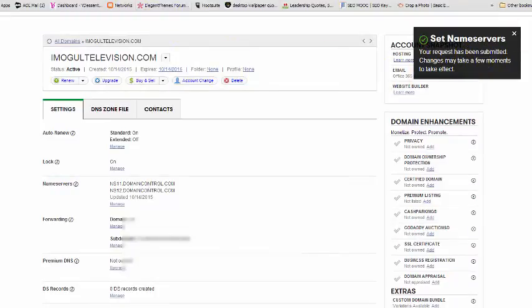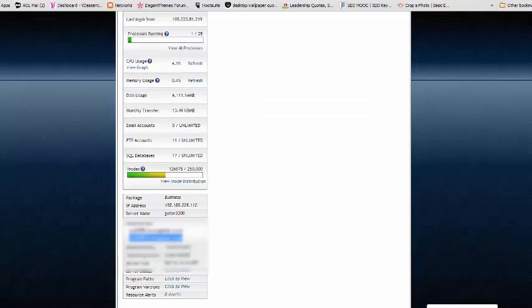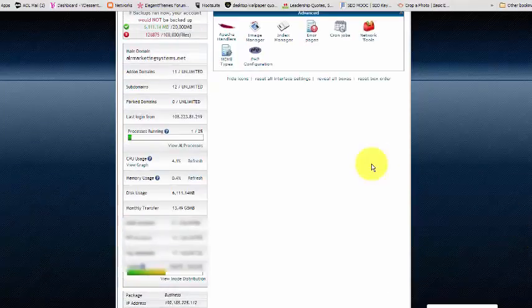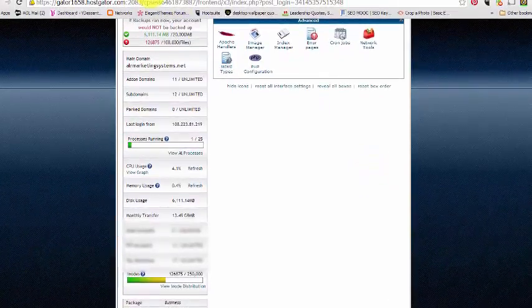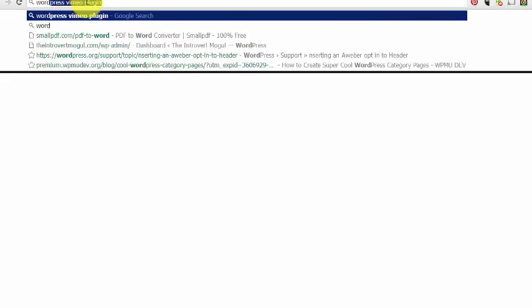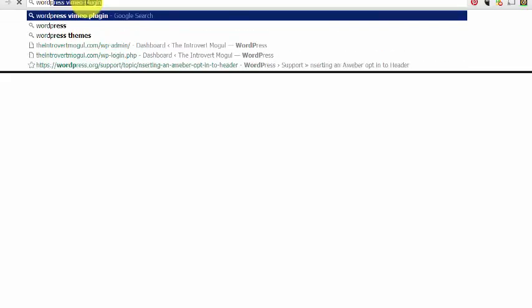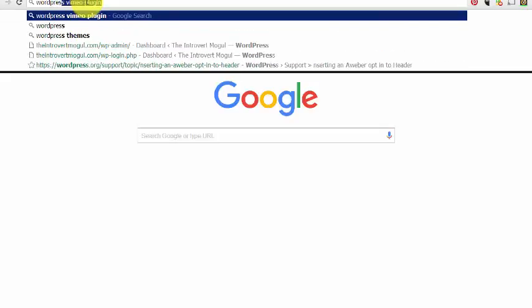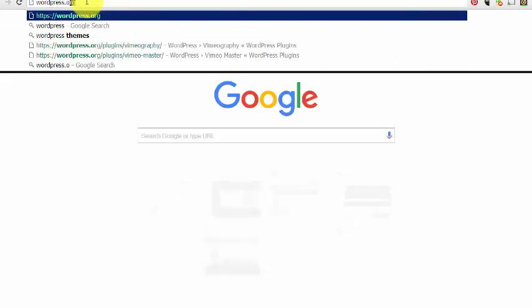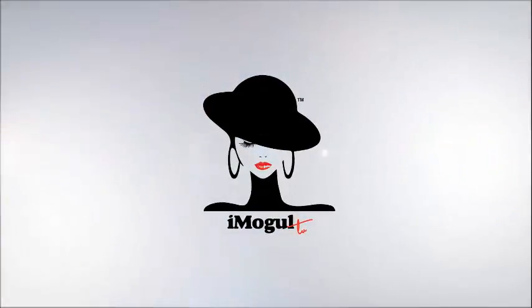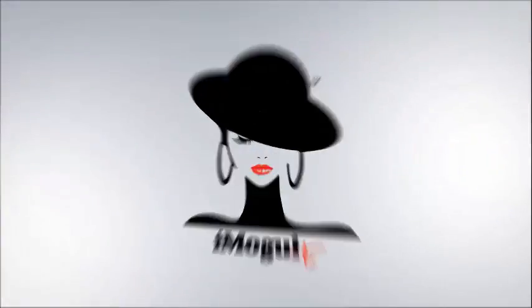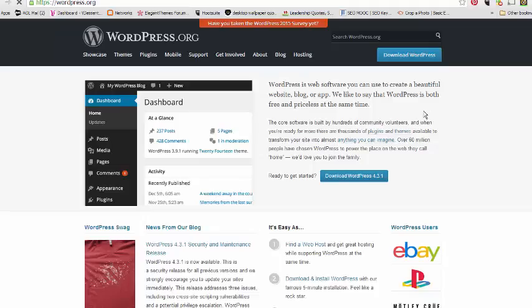So what we're going to do now is we're going to create our WordPress. Let me go over to wordpress.org so you can see that. This is wordpress.org, and this is where you can download a fresh copy of WordPress or download it onto your computer if you need to.